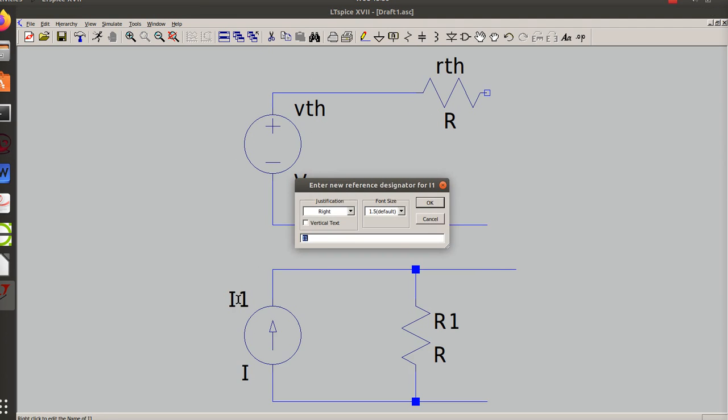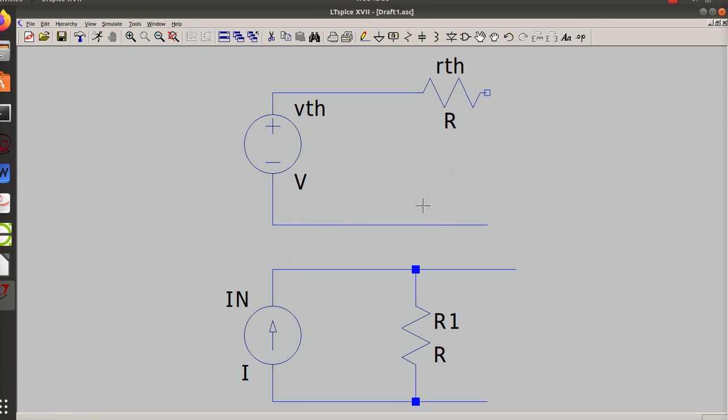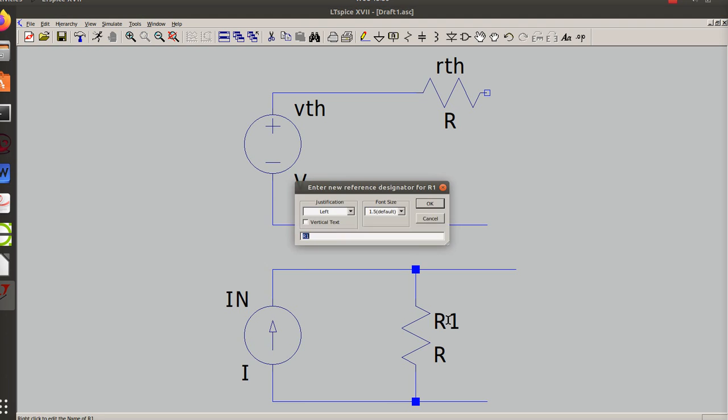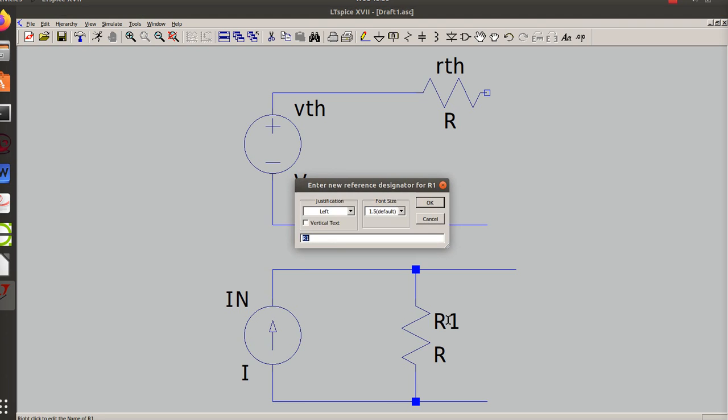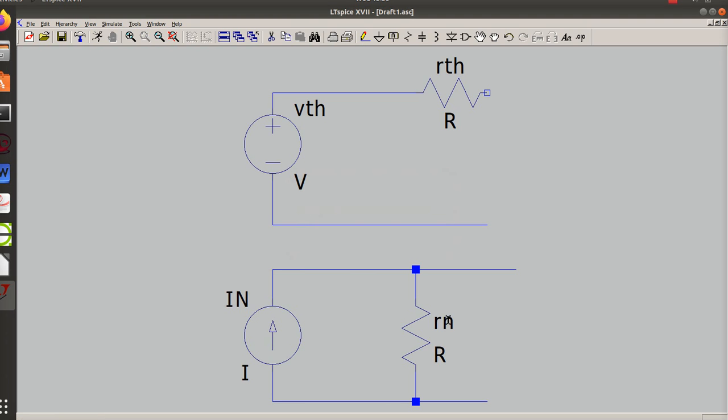So usually the current source is designated by I Norton. I'm using a capital N; it can be a lowercase n because I'll use it in a minute the other way. And R Norton or RN - so those are the two values.